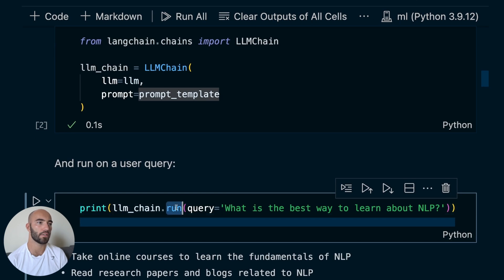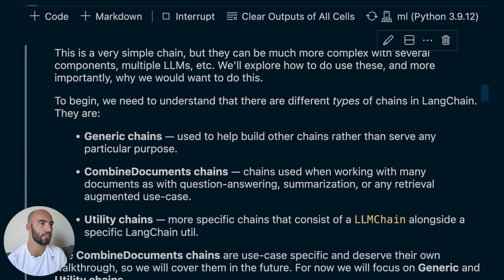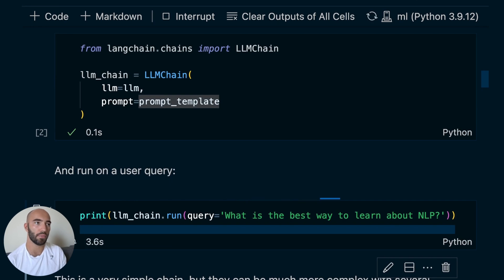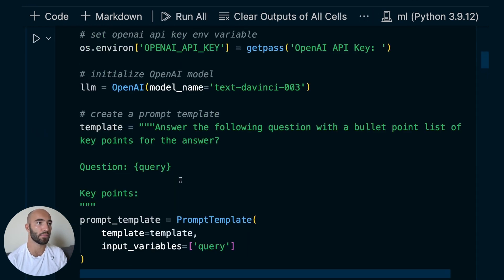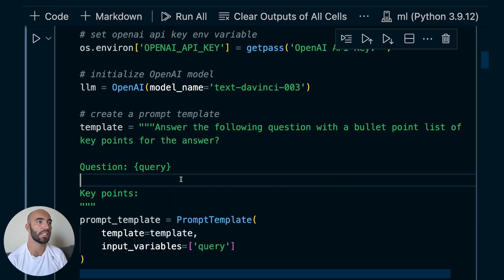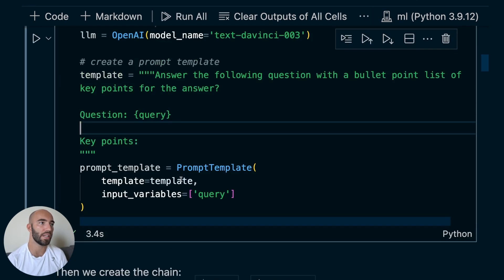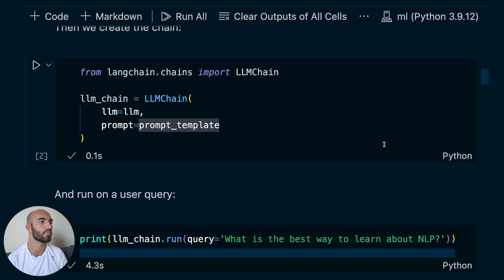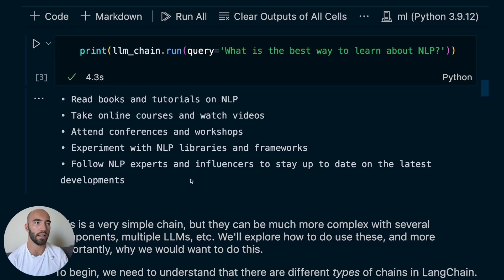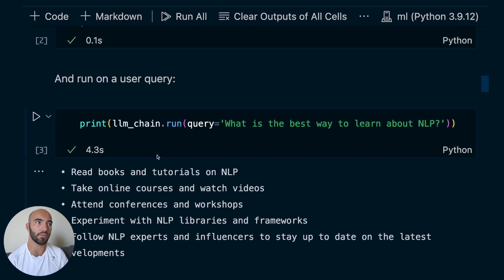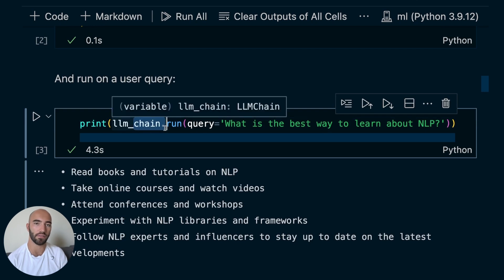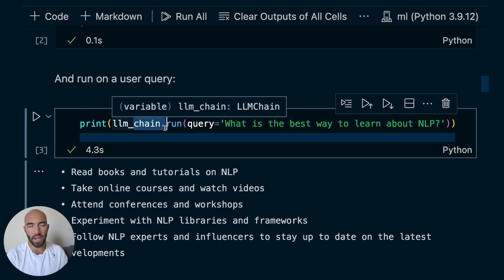LLM chain.run. And we just ask a question. And it's going to return as a bullet point list because in this prompt template that we use here, we ask for a bullet point list. And there we get it. So despite only running this single function, we've actually created a chain of, in this case, two functions.